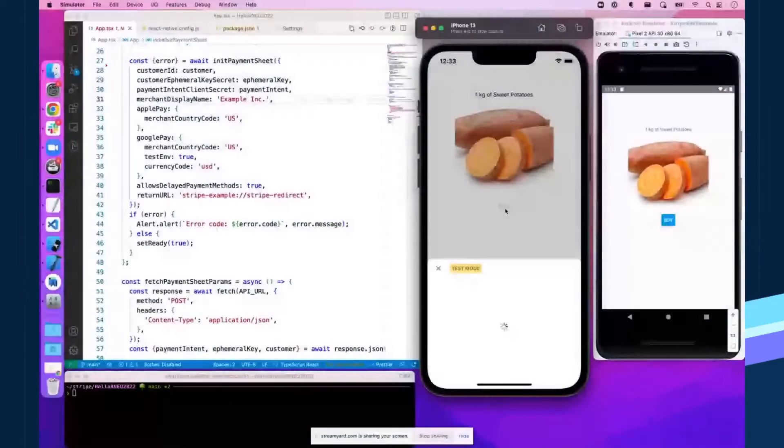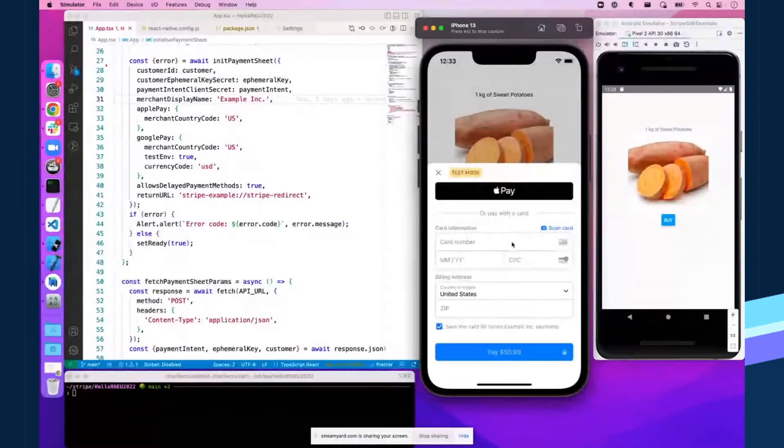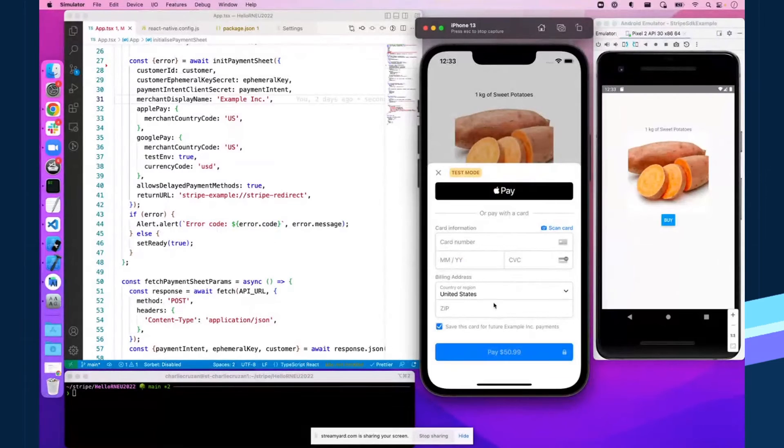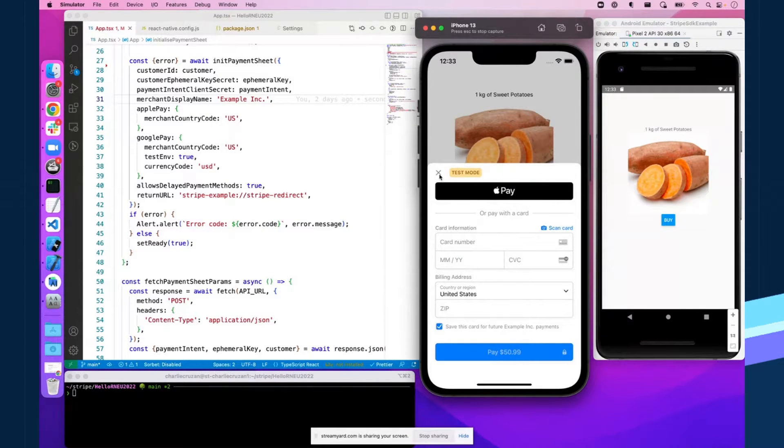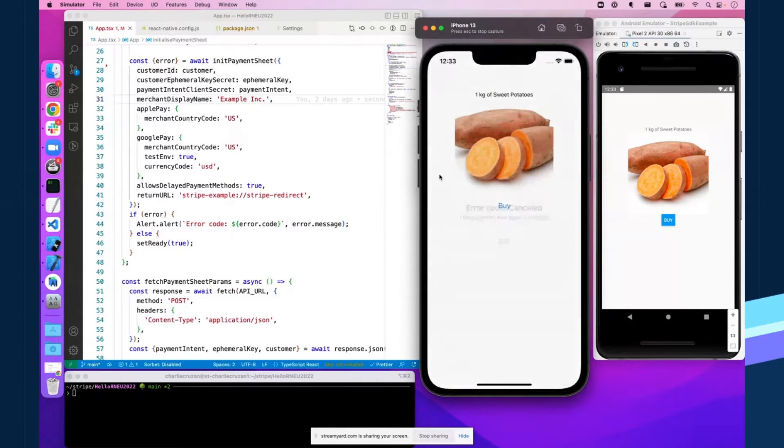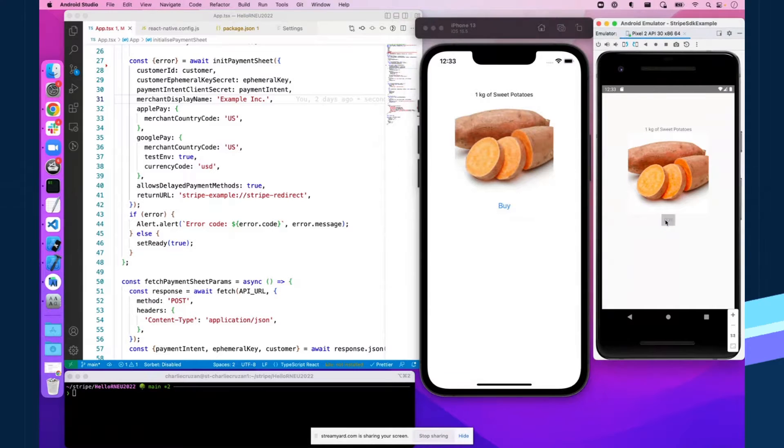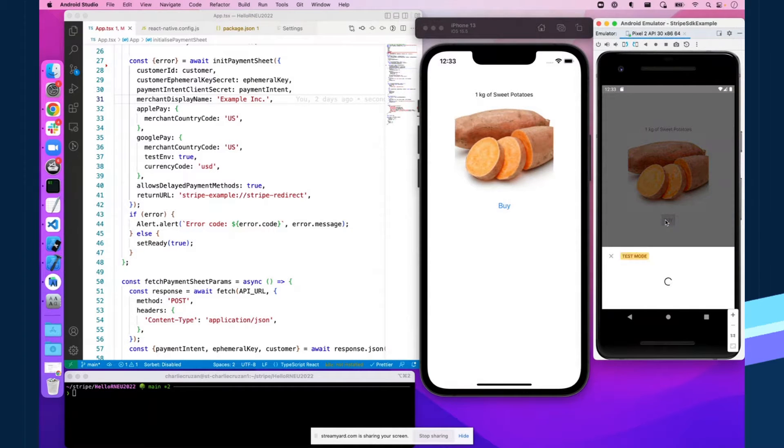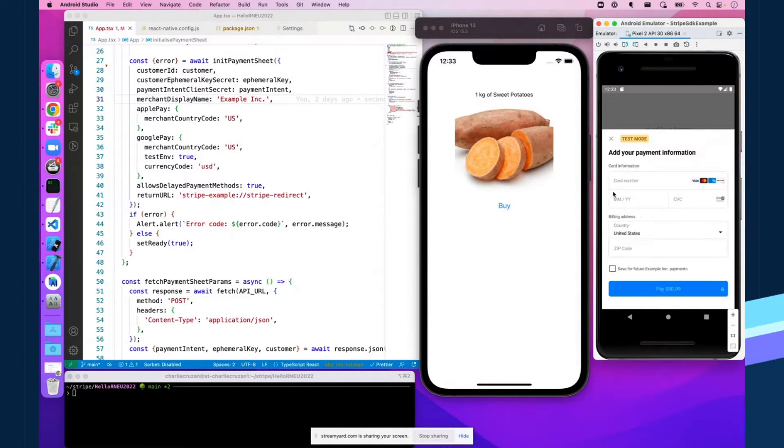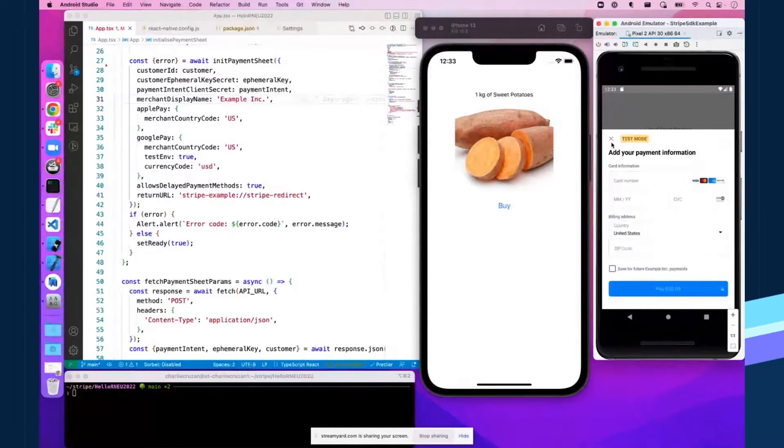So what that looks like on iOS and Android is this. Click that buy button, presenting a payment sheet, they can add their card information, do all that stuff. And this is the way it looks on Android, very similar.